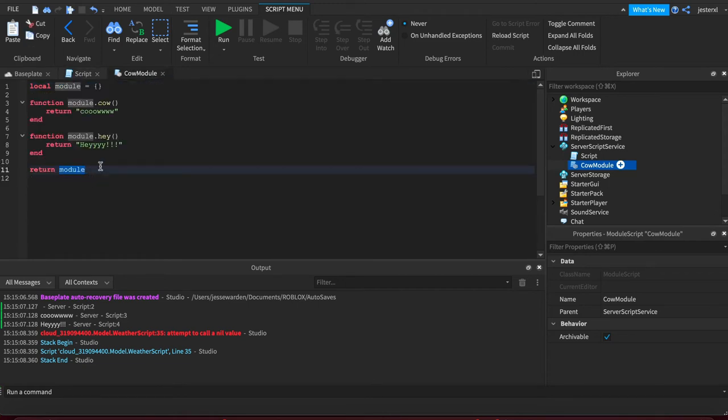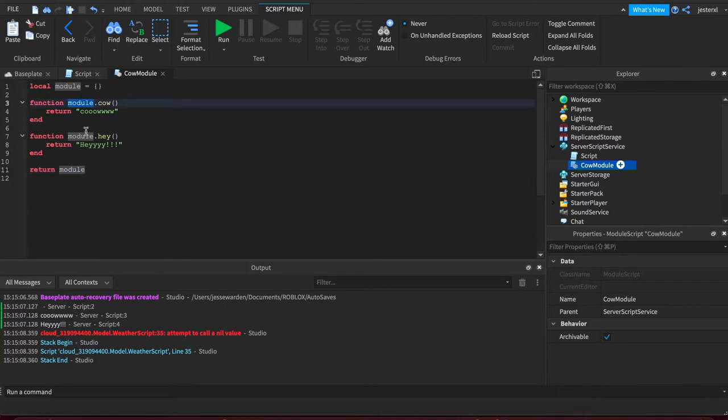But there are cases where you would do the revealing module pattern where you want private classes or some ways in which your module you don't want to expose publicly. So you only return or put things on the module that you actually want exposed.